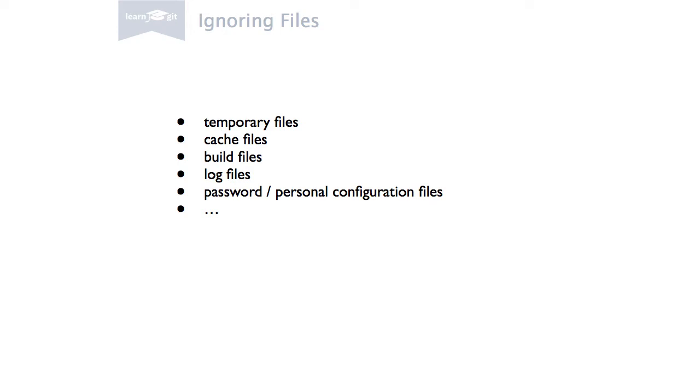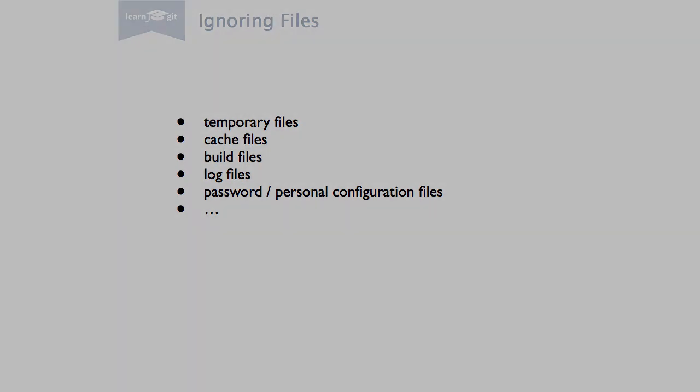You need to tell Git which files to exclude by listing them in a simple text file. Let's look at a few common cases.